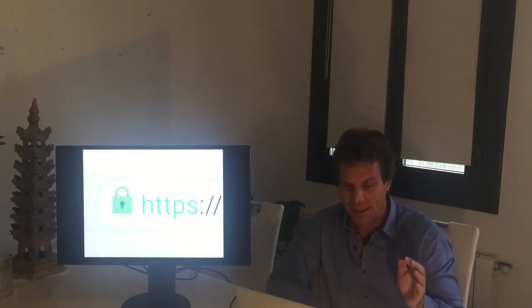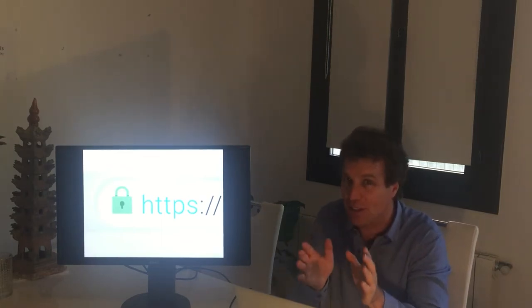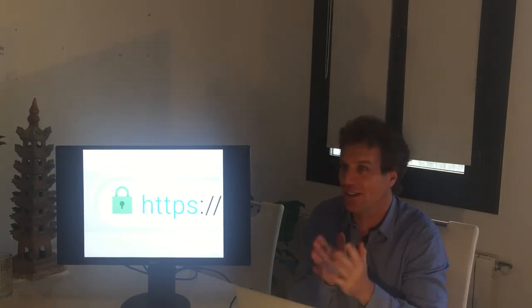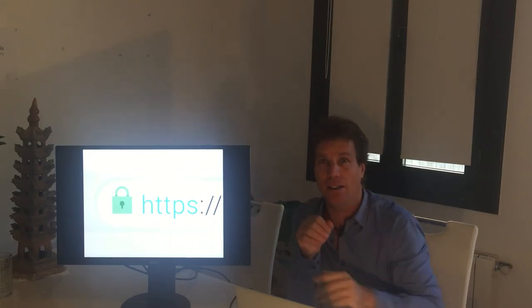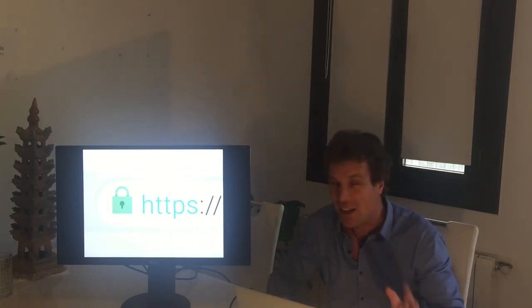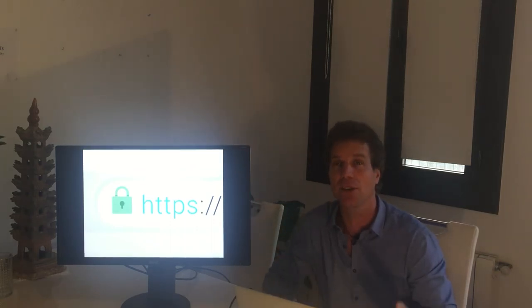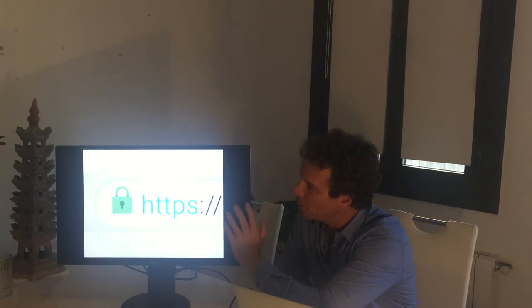In fact, 80% of users think that just because the S is there and a lock, that means they're secure on the web and that's not the case actually. Because you could have a website that looks legitimate, that has the S, that has some kind of encryption, and yet it's a phishing website.